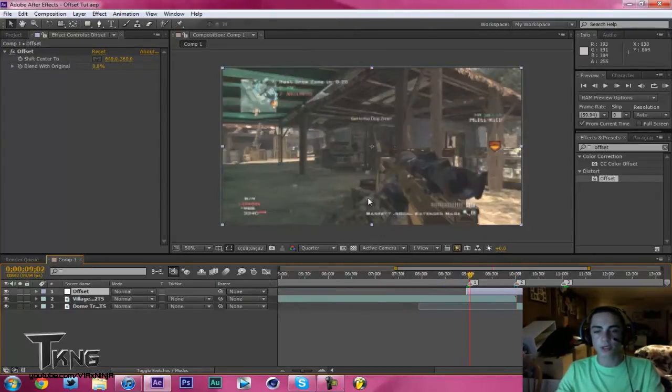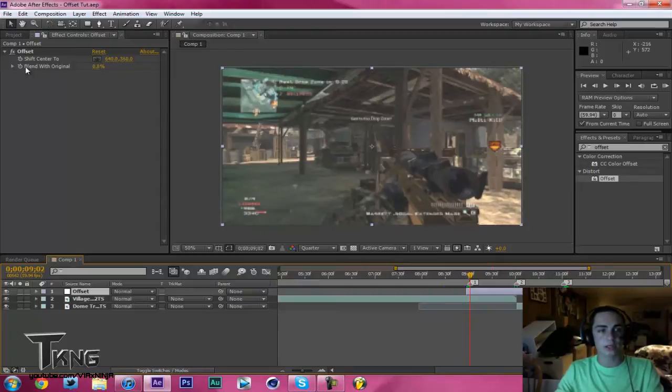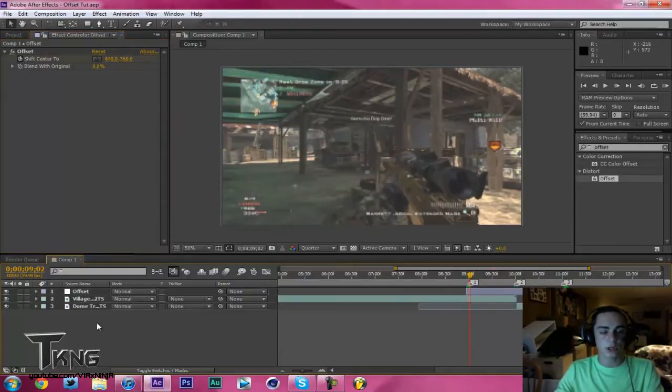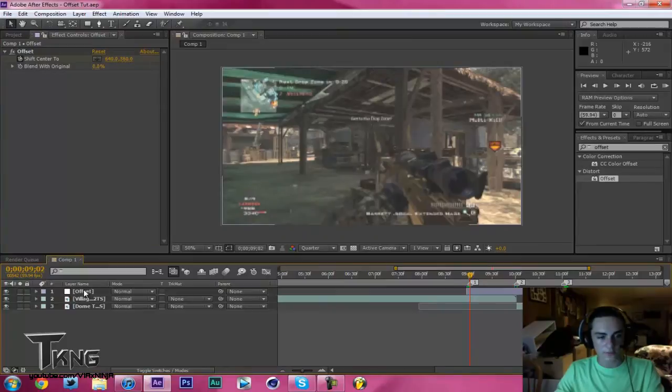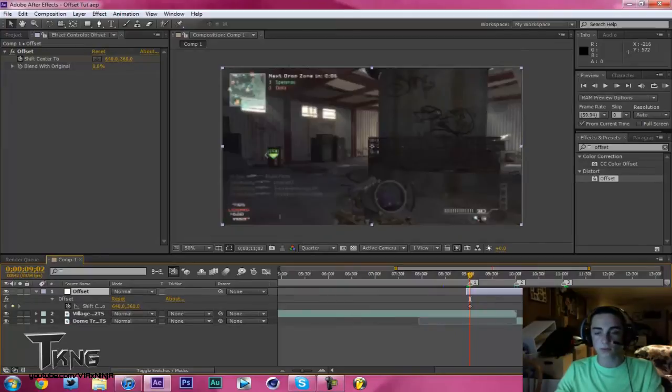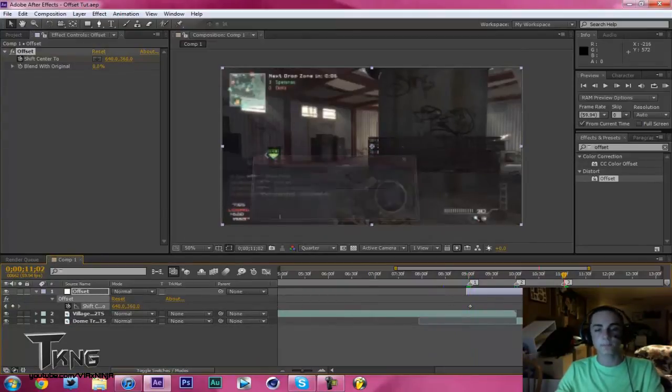You're going to hit 1 on your keyboard to go to the beginning. Keyframe the Shift Center 2 with the little stopwatch. Then go to your offset and hit U, so that'll pull up your keyframes. Hit 3 to go to the end, keyframe it again.